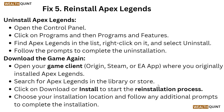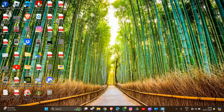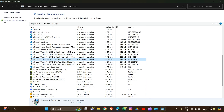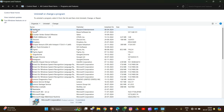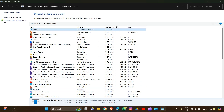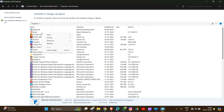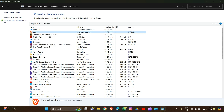Fix 5: reinstall Apex Legends. First, uninstall it by opening the Control Panel and clicking on Programs and Features. Locate Apex Legends in the list, right-click on it, and the option to uninstall will appear. Proceed with the uninstallation.